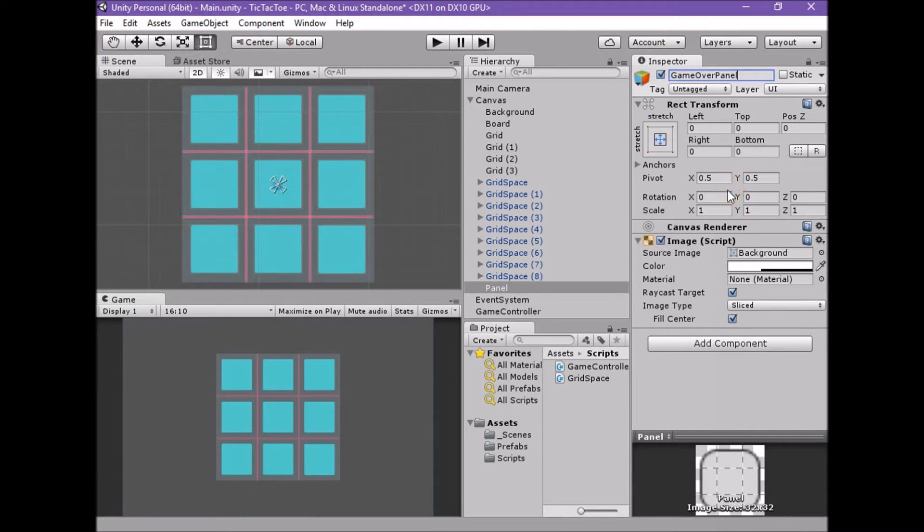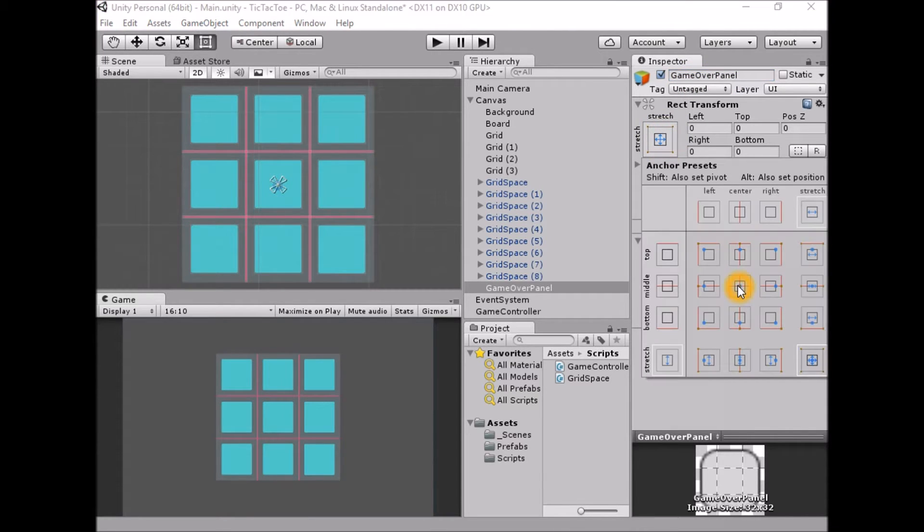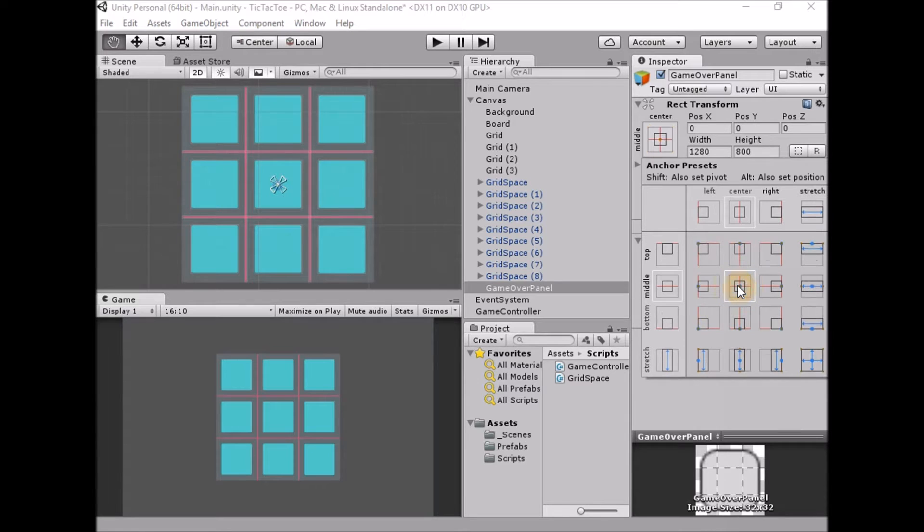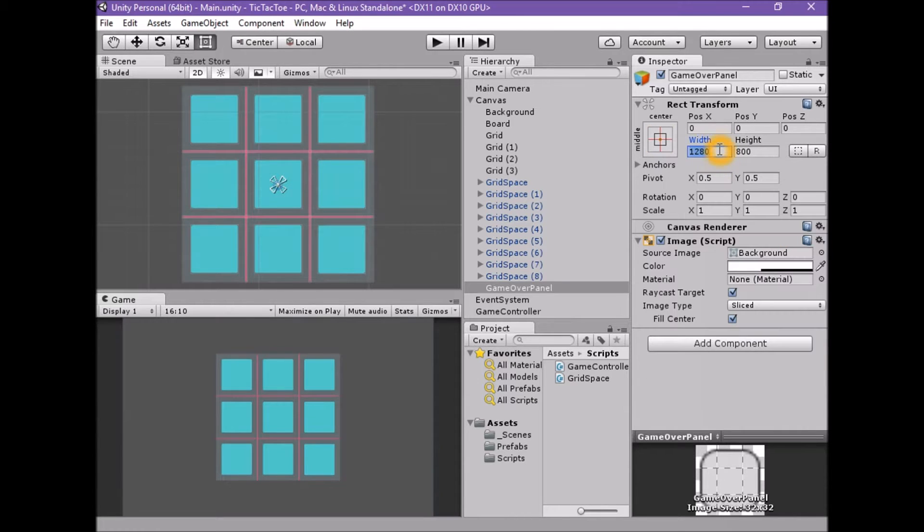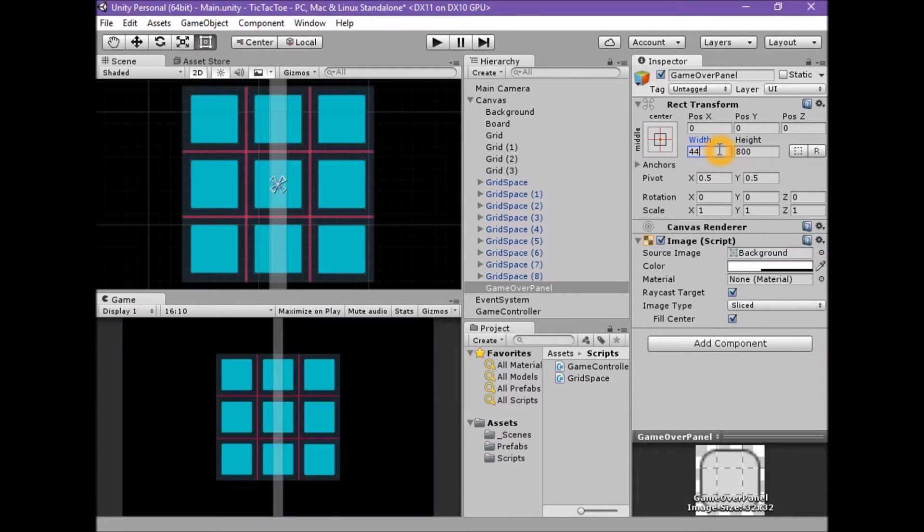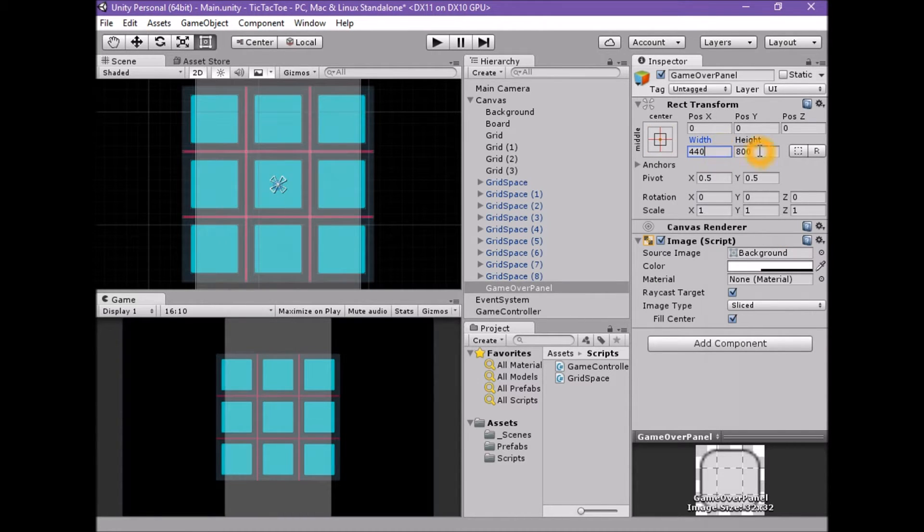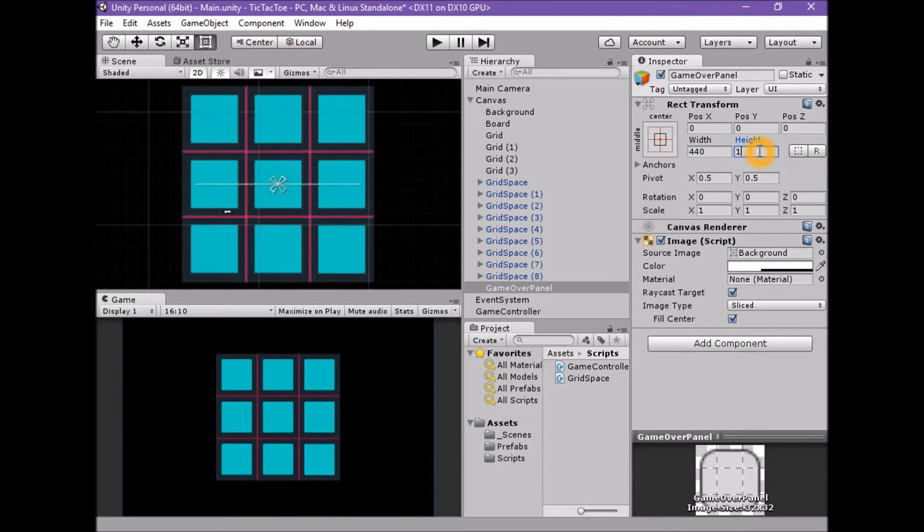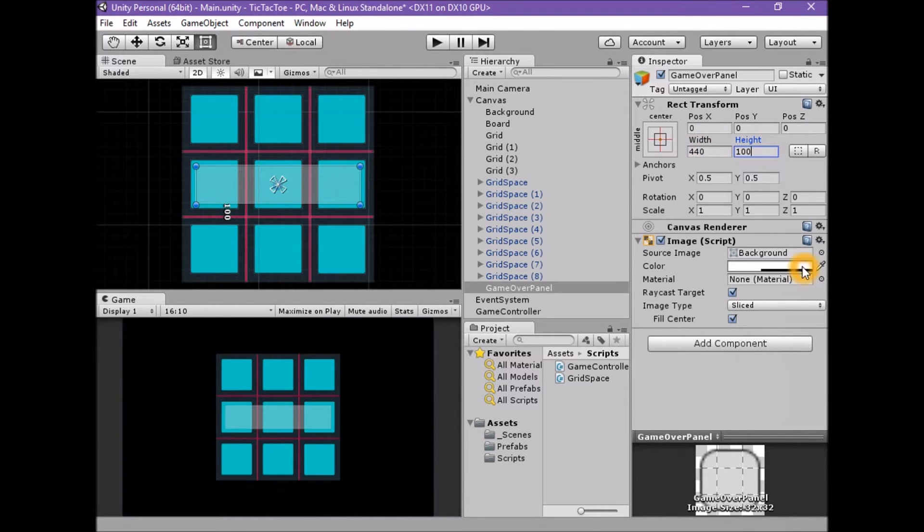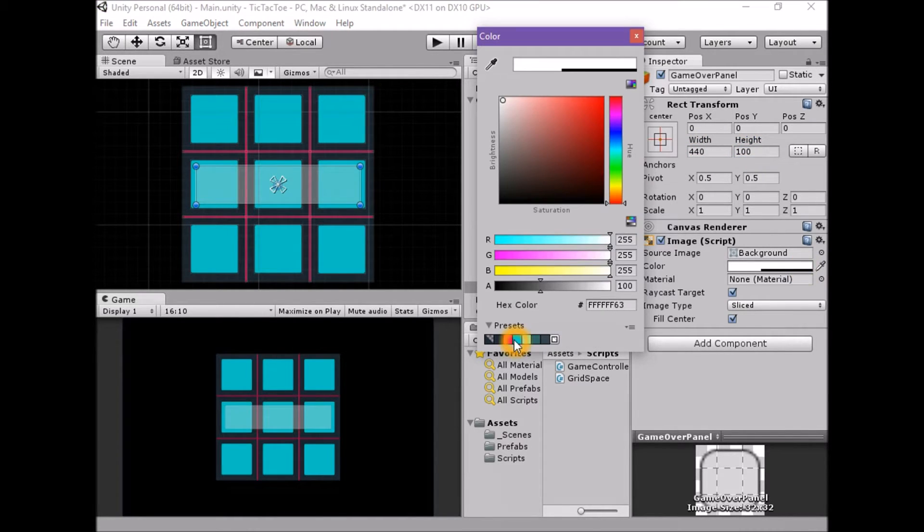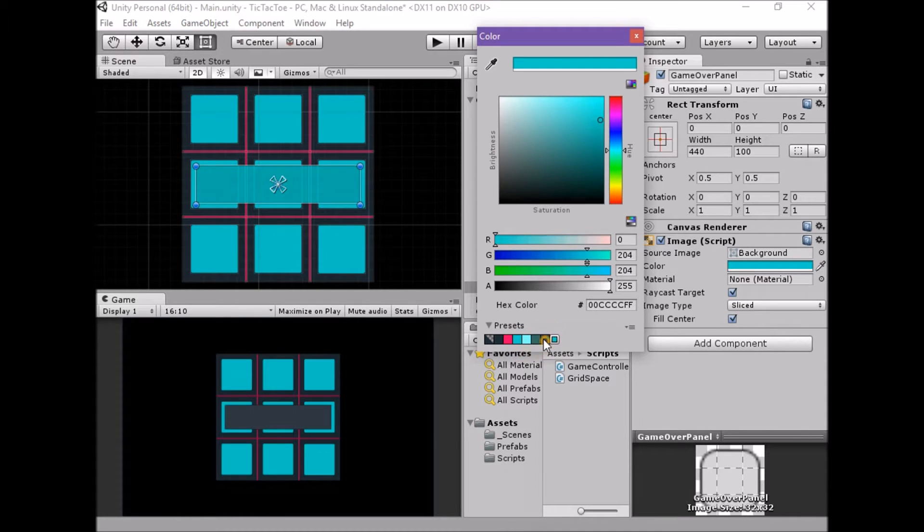Set the anchor, pivot and position to middle slash center. Set the width to 440. Set the height to 100. Set the color to a dark blue similar to the board, 33, 44, 55, 100, and 96.